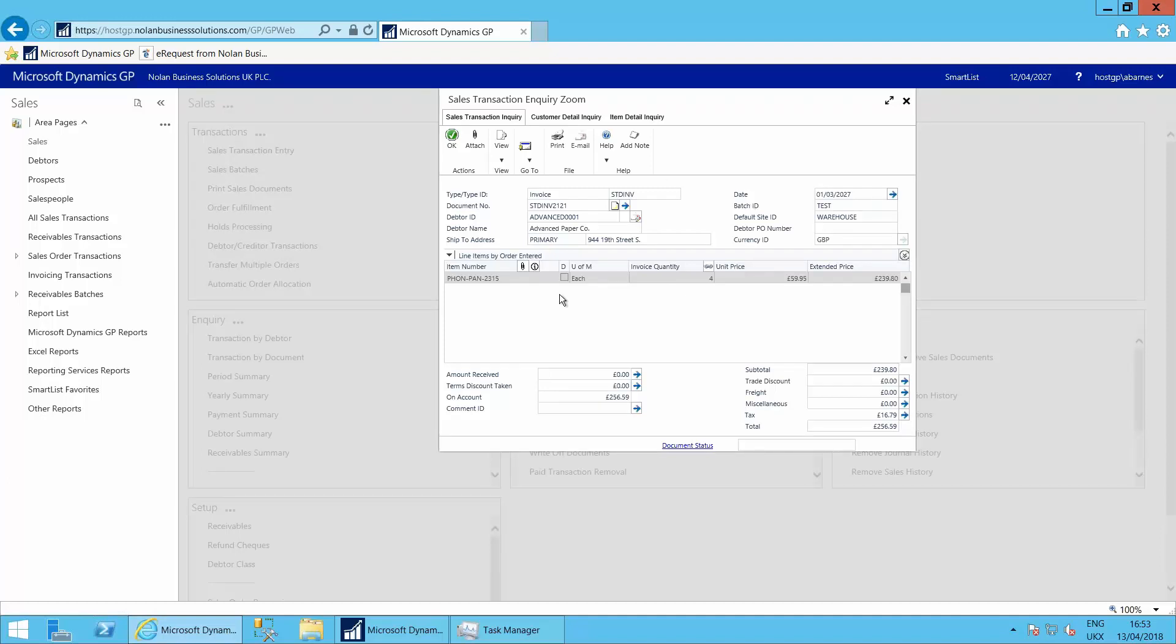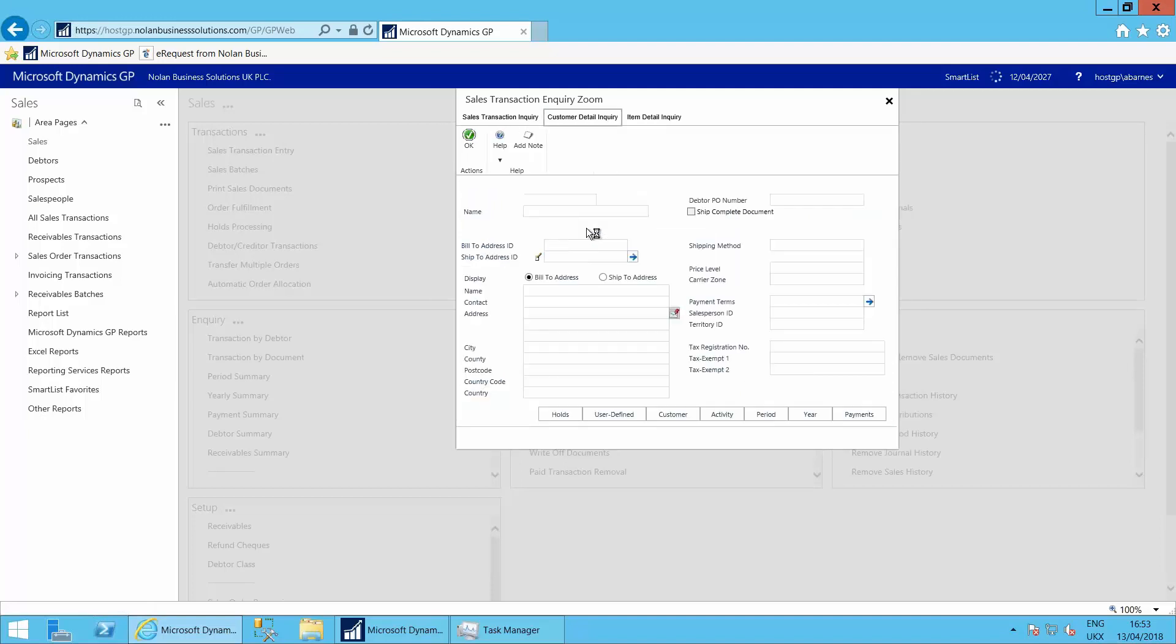So some of the small things that have changed: instead of buttons on these windows, we have tabs. So the customer detail inquiry is up here on the tab. The item detail inquiry is up here on the tab.